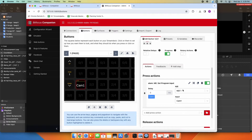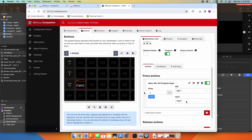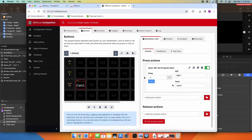If you have an ATEM Television Studio, you wouldn't have this ME option — you would just be able to pick the input. So very simply, when I press this button, it will activate camera one on my program bus.